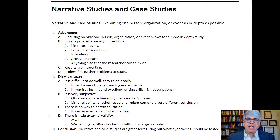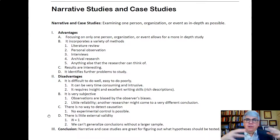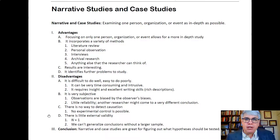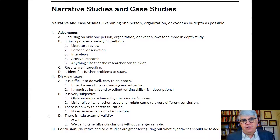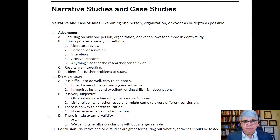What are the advantages to doing a case study? Why would somebody do a case study in an organization? It allows us to focus on one person, one organization, or one event that happened within the organization for a more in-depth study. When something really critical happens and we want to understand what happened — like if the entire computer system went down for a day and caused the loss of thousands or millions of dollars — it might be good to do a case study to find out what happened and why the safety protocols didn't work.